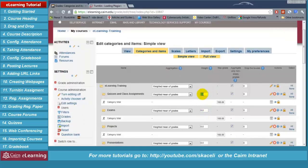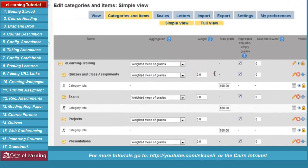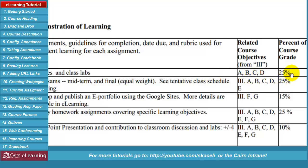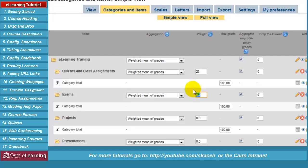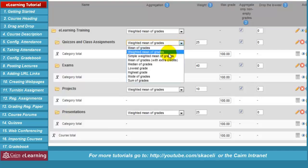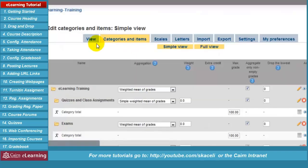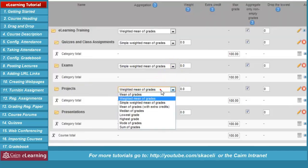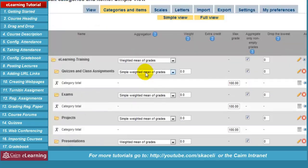Now under 'Weight' we need to change the weight for each specific category. Looking at the syllabus: quizzes and labs are 25%, exams 40%, projects 10%, presentations 25% — all adding up to 100%. Under the aggregation for subcategories, you can choose 'Weighted mean of grades,' meaning each assignment can be weighed differently. However, most of the time it's best to choose 'Simple weighted mean of grades' for the subcategories, not the top-level one.